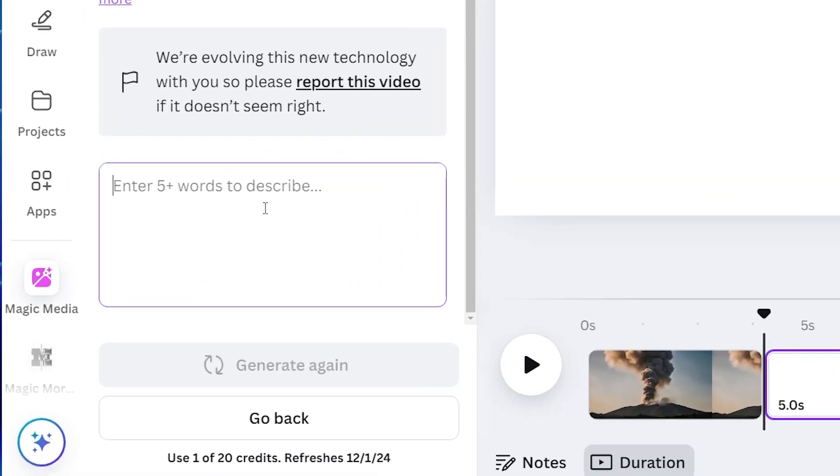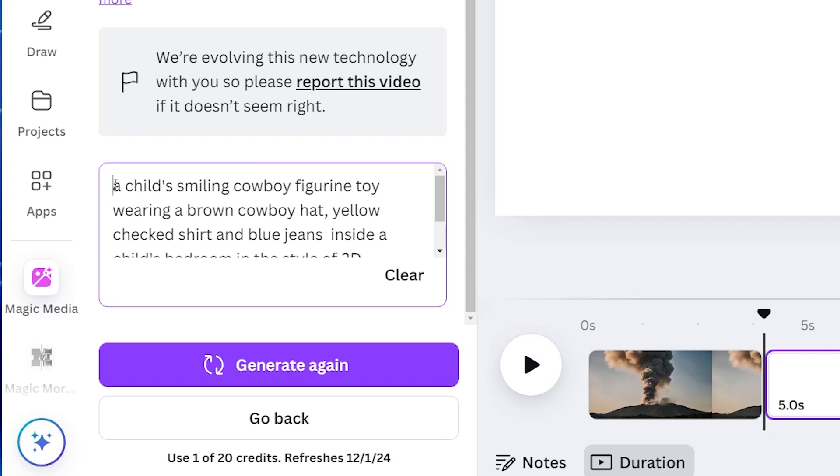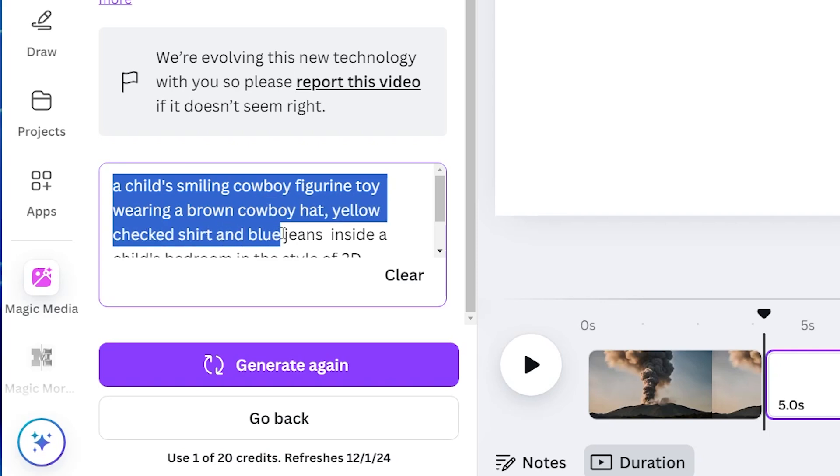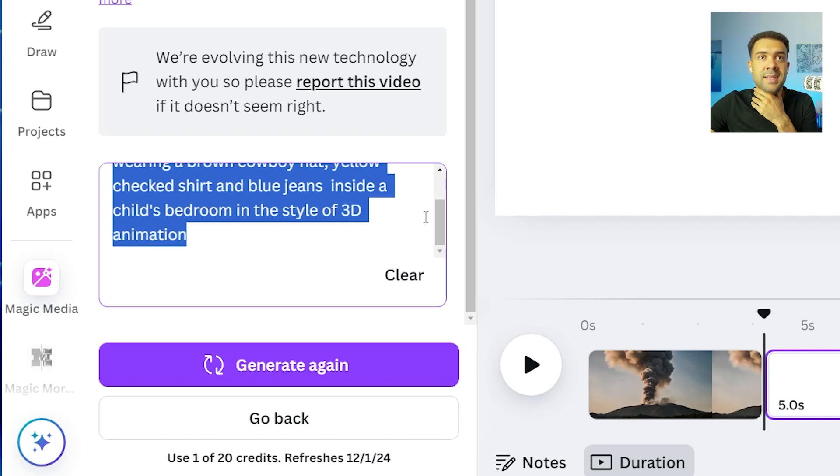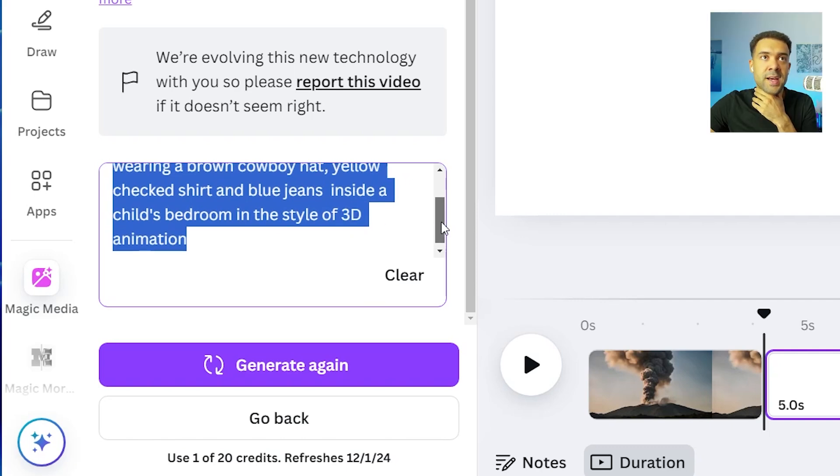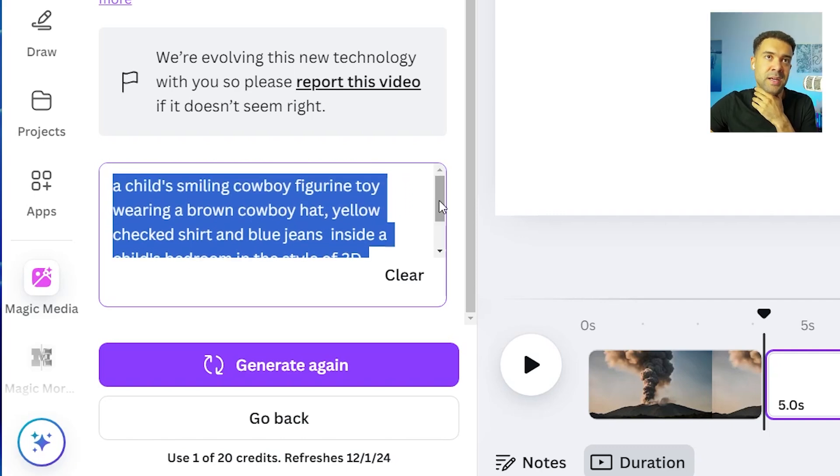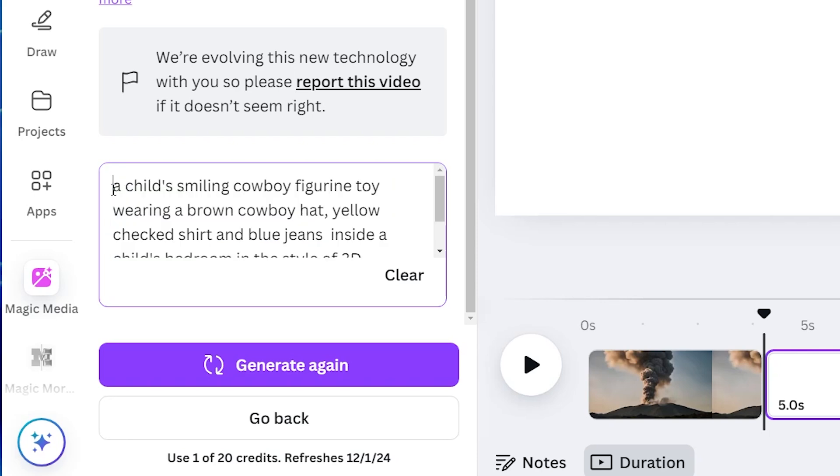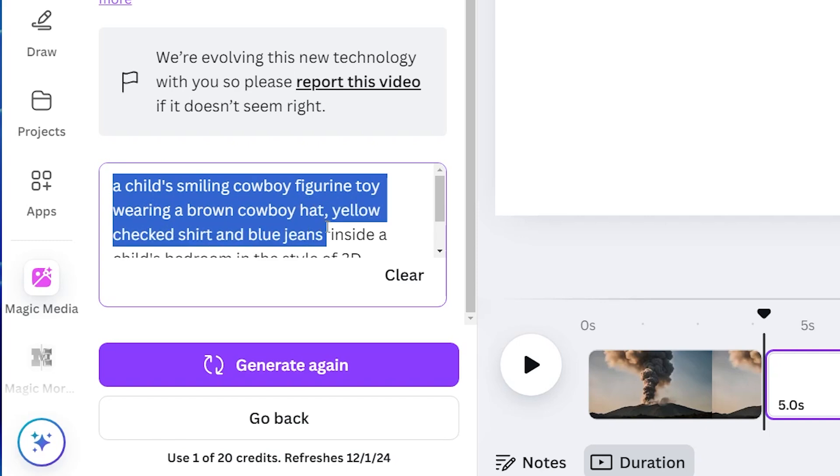Let's jump into some prompting tips. So here's the prompt I typed in to create that cowboy animation you saw at the start of this video. A child's smiling cowboy figurine toy wearing a brown cowboy hat, yellow checked shirt and blue jeans inside a child's bedroom in the style of a 3D animation. So let's look through that to point out some prompting tips I've learned to get the best possible videos.